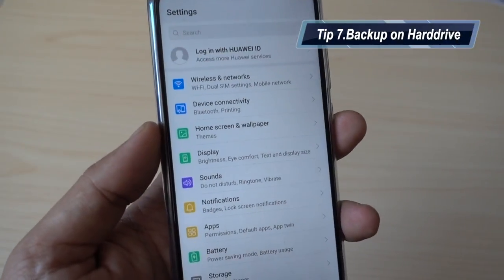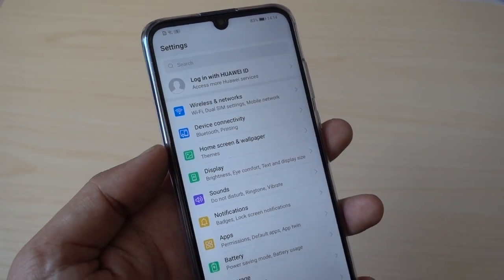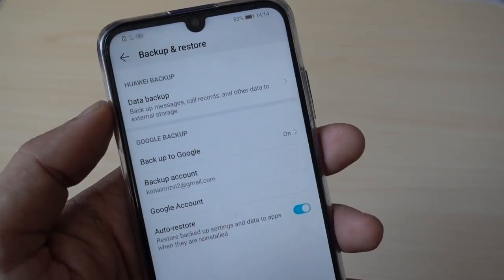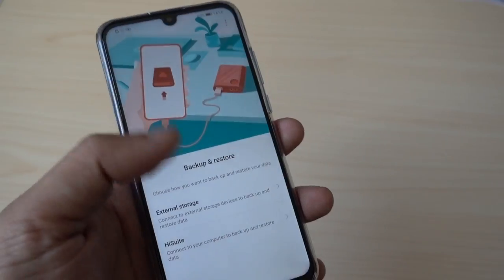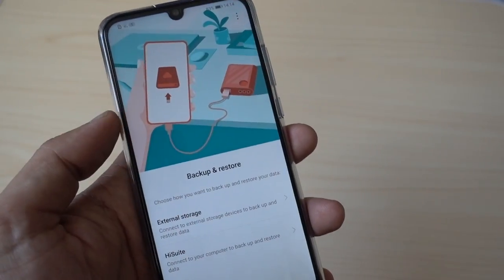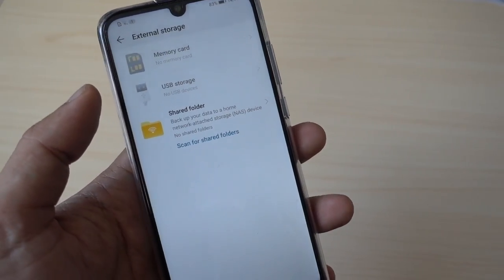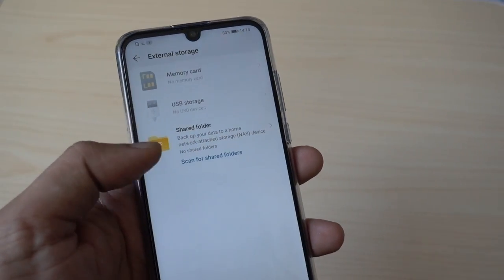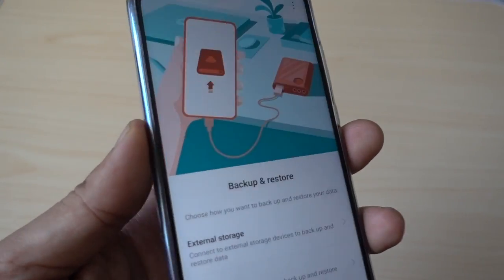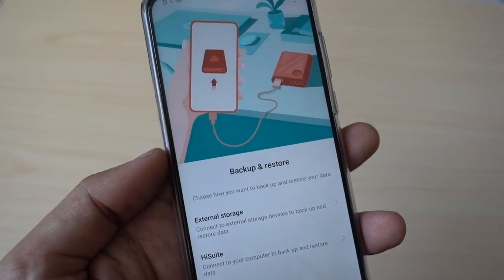Another tip: you can backup this device to your Google Drive or your Google account, and also your Huawei account. You can also backup the entire data to a flash drive. This is a very good option given by Honor itself in the settings — you can click on the external storage option and use your memory card, USB storage, or shared folder. I think all Android devices should have this option built in.